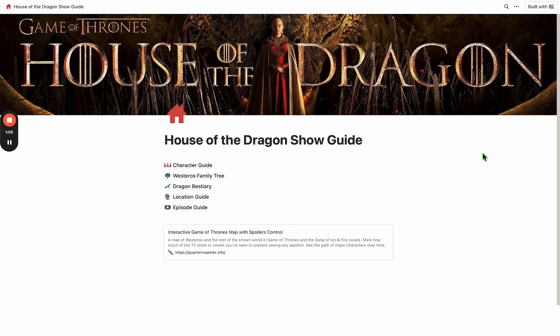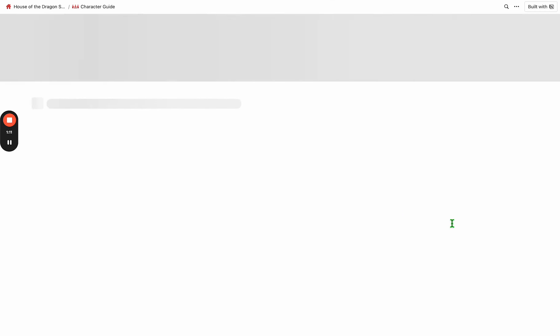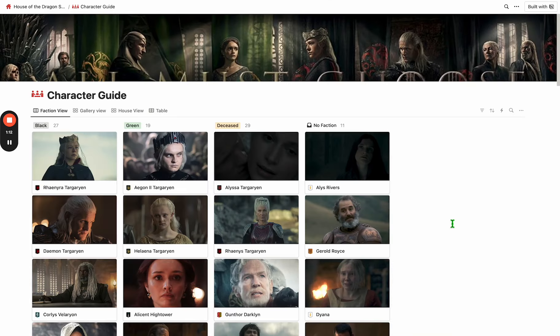Let's take a quick walkthrough. There's two main areas: the character guide and the episode guide. So let's look at the character guide really quick.